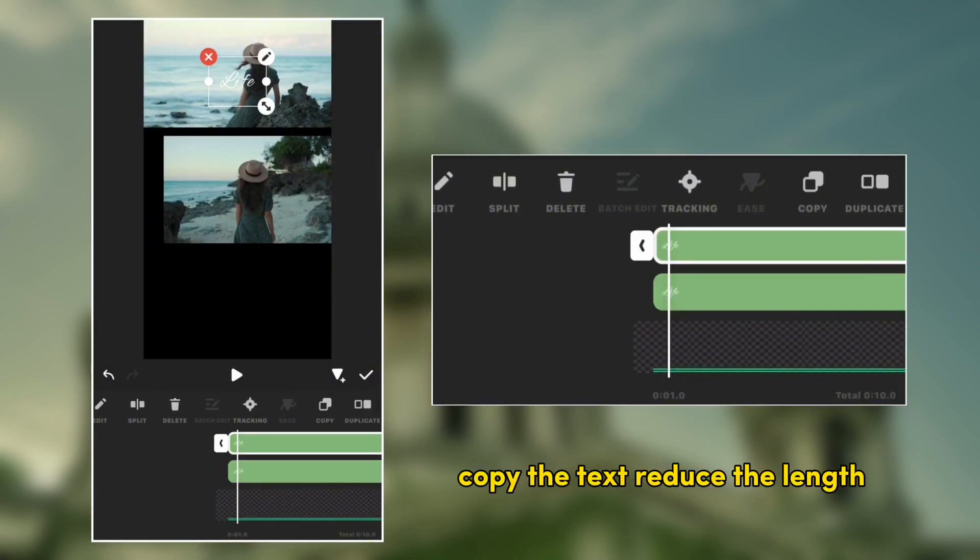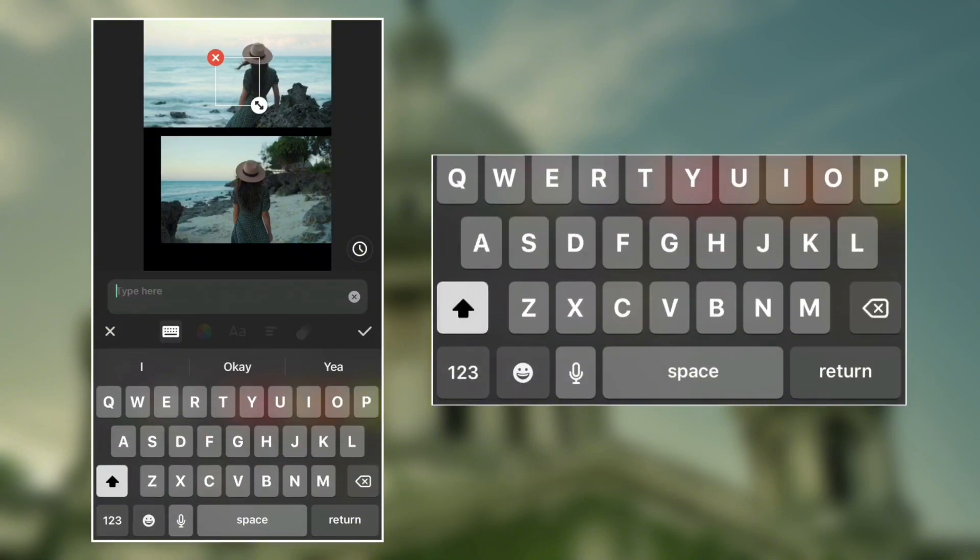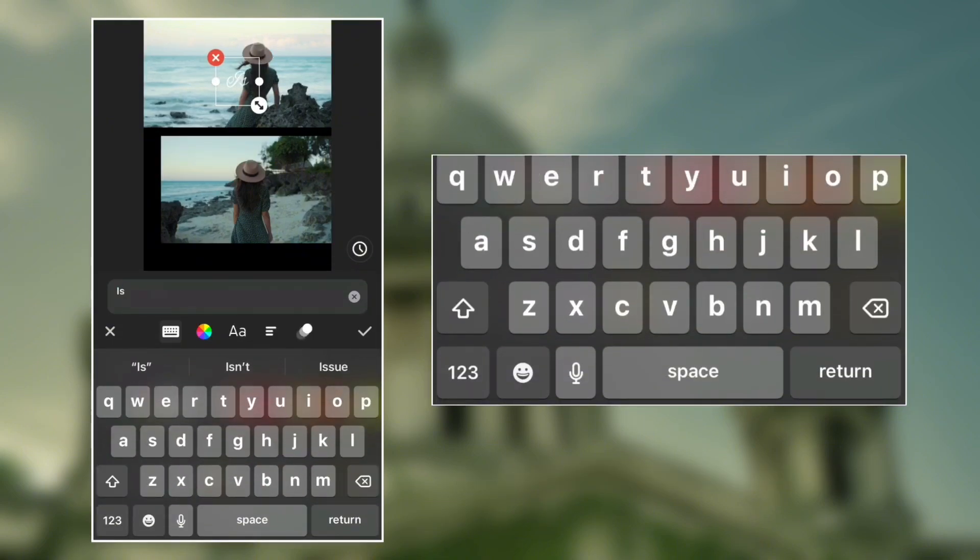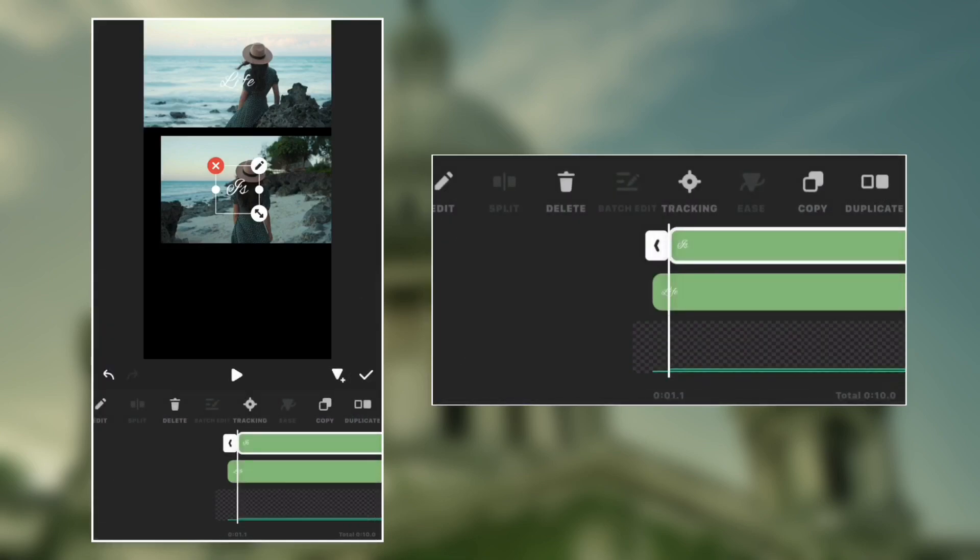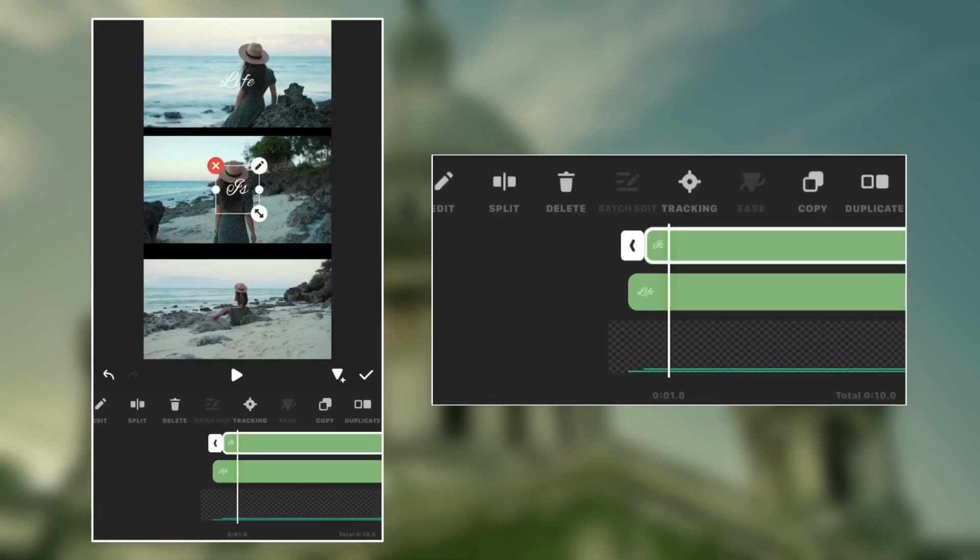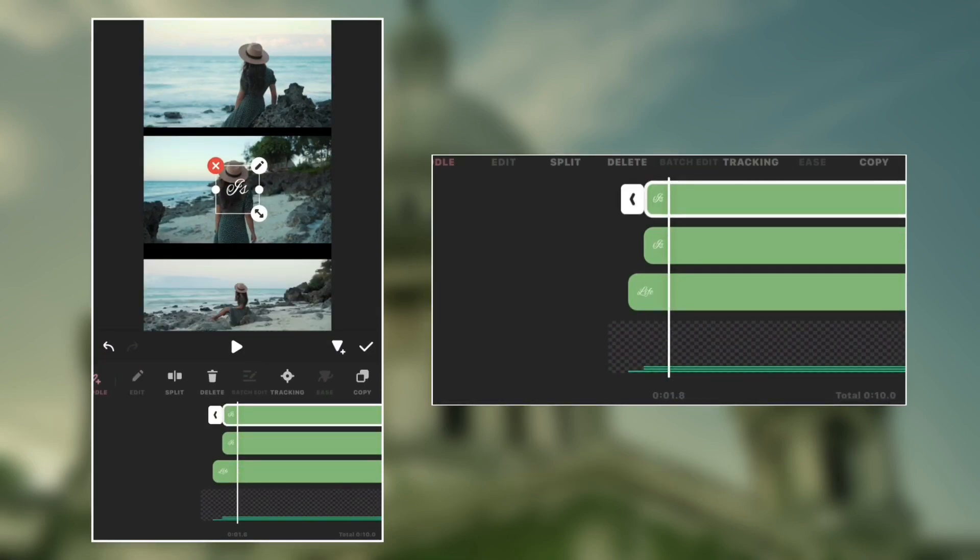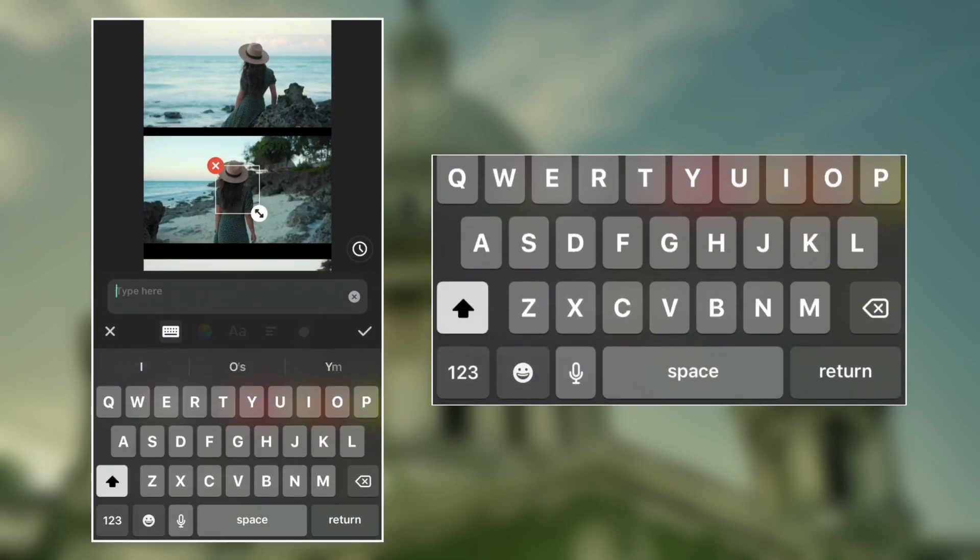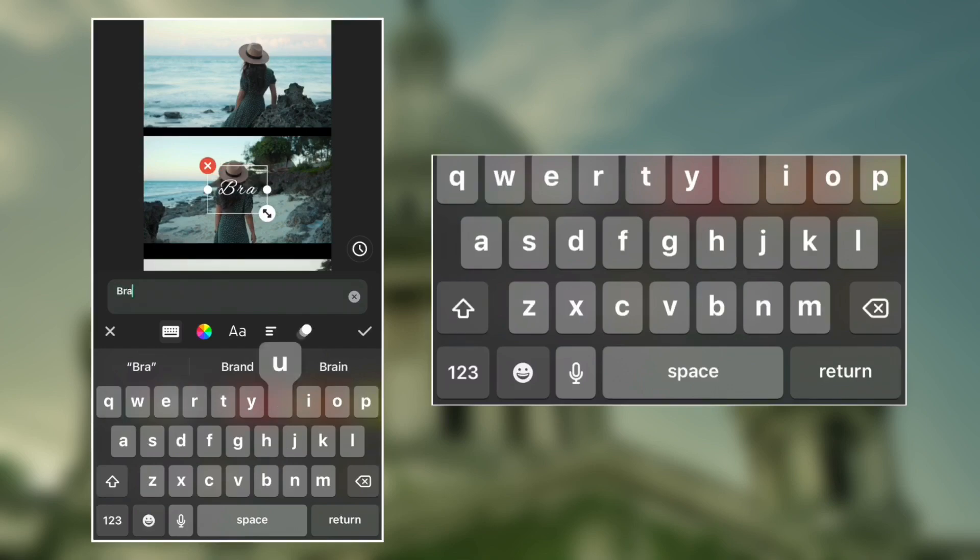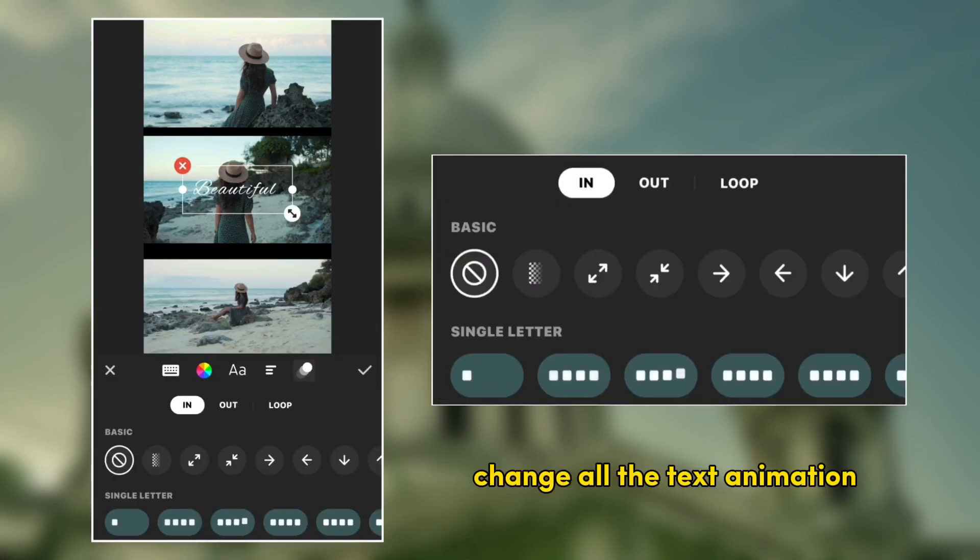Change, copy the text, release the lens and change the text. Do the same for the last text. Change all the text animation.